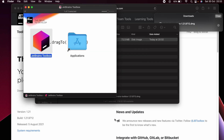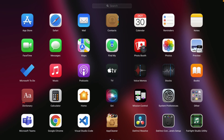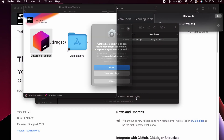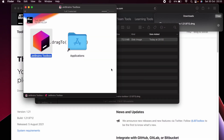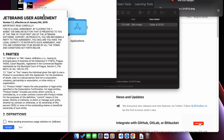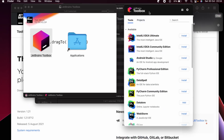Here you just need to drag and drop into the Applications folder. Once that's done, go into Launchpad, search for JetBrains Toolbox, and click Open. You can see JetBrains Toolbox has opened — click Allow and then Save.